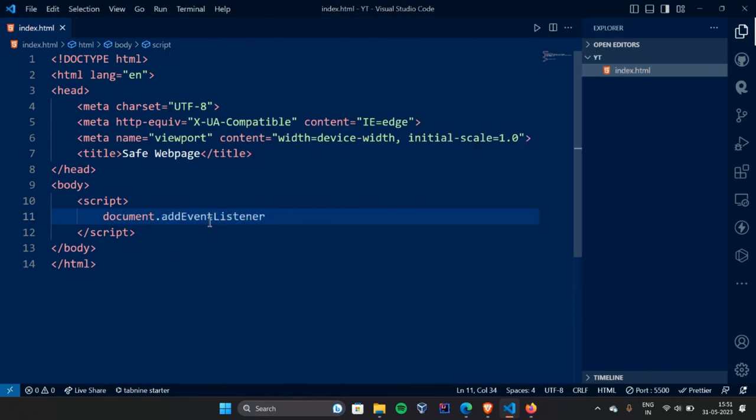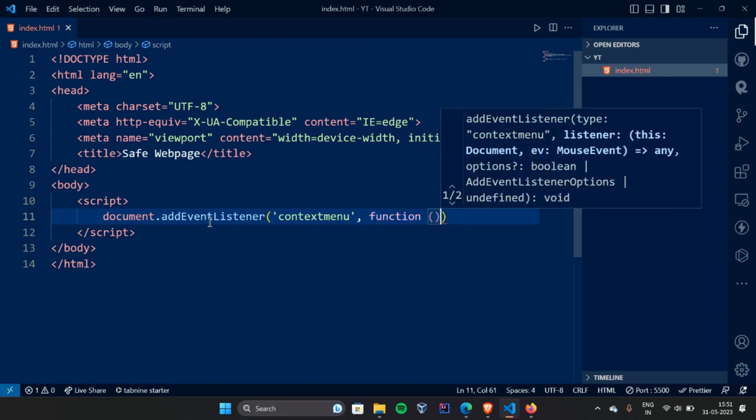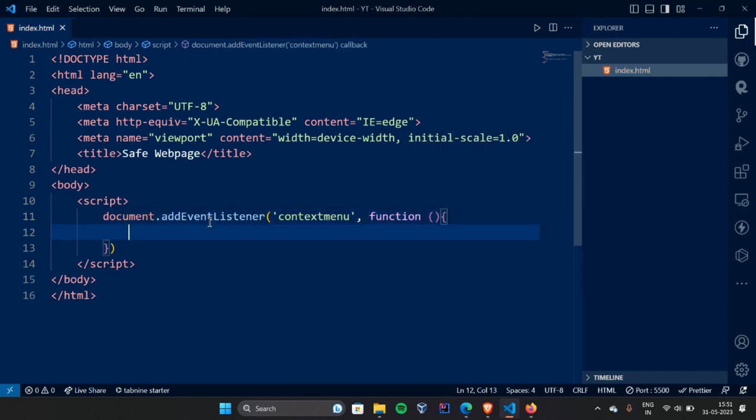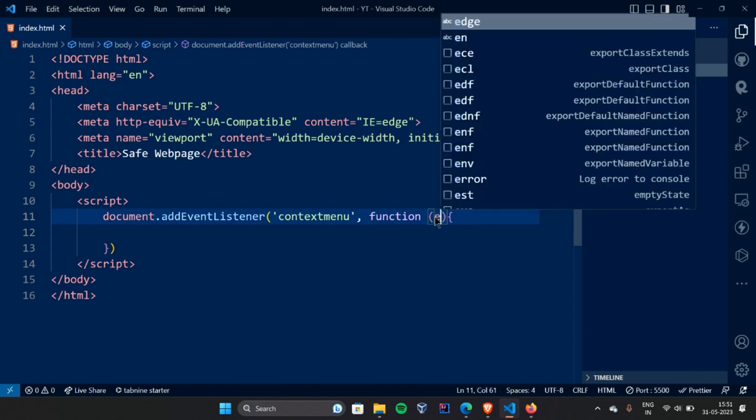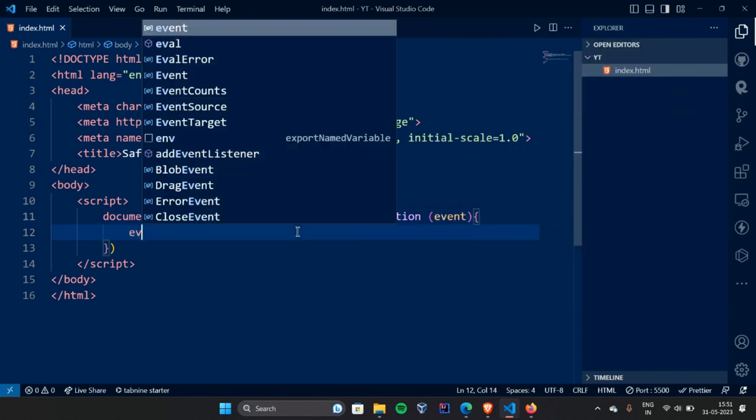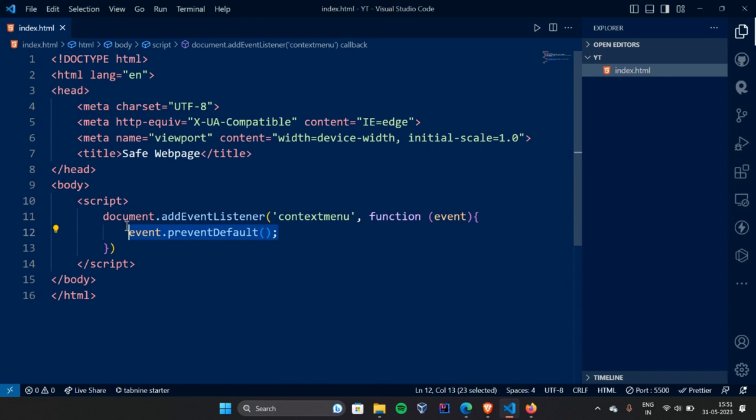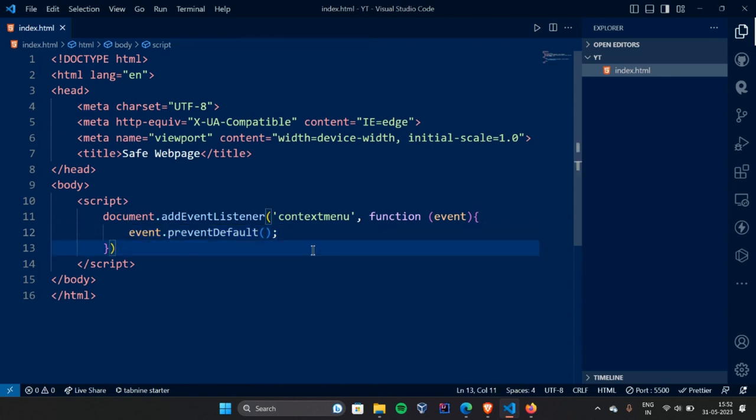Document.addEventListener, the event. Then, for an event add. We are going to stop the default.